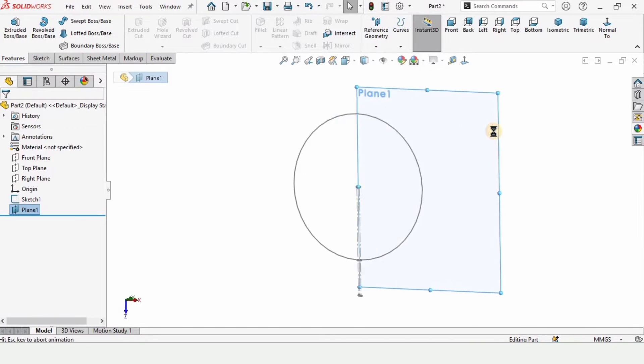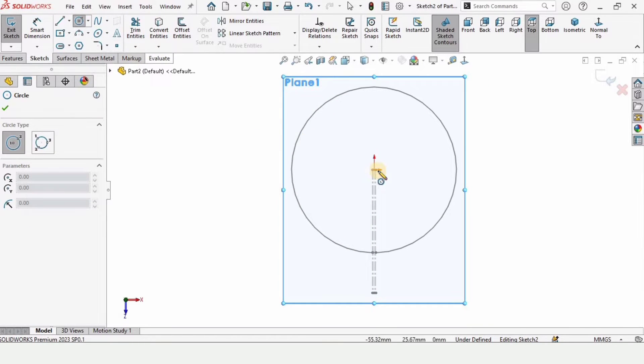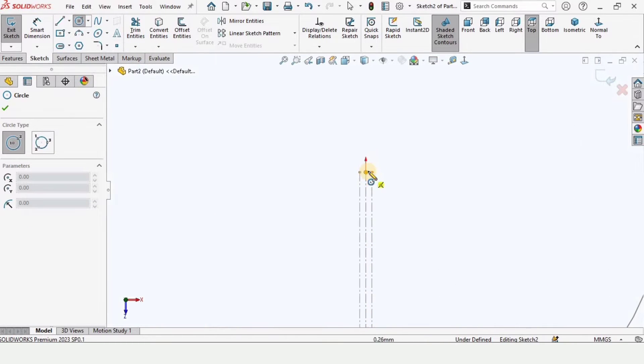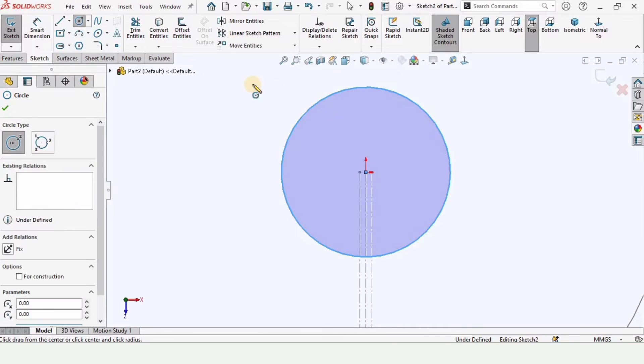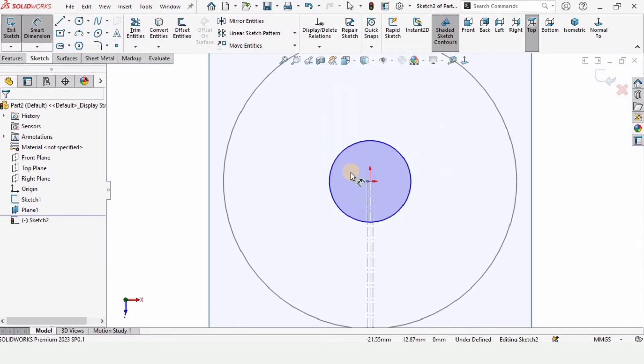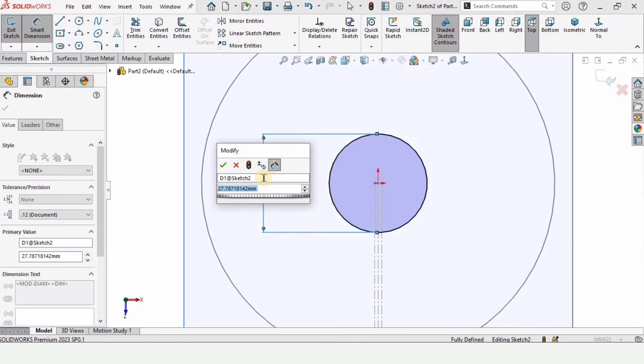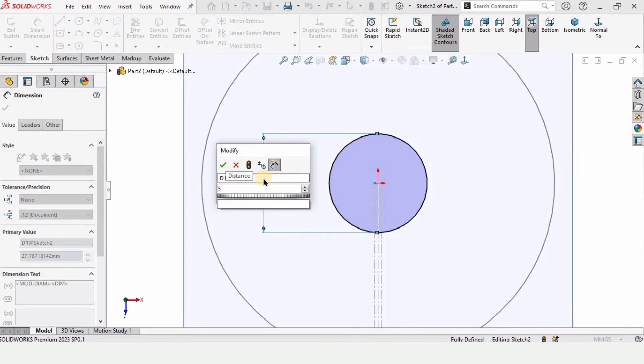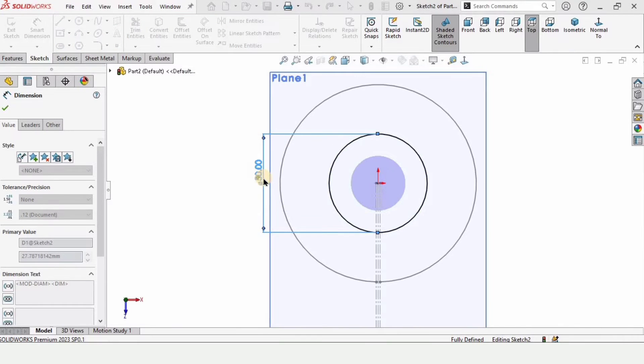Then a plane will be created. Now let's make a circle on this plane. Make sure you make this circle at the very origin. Now let's specify the diameter. This is the smallest diameter of the cone which is 50 millimeter in my case.